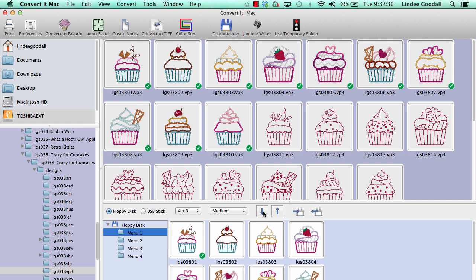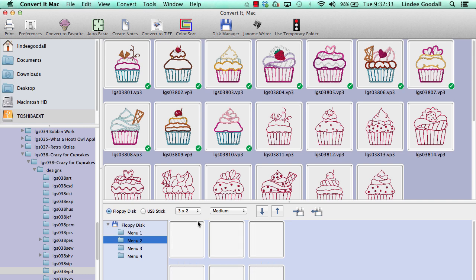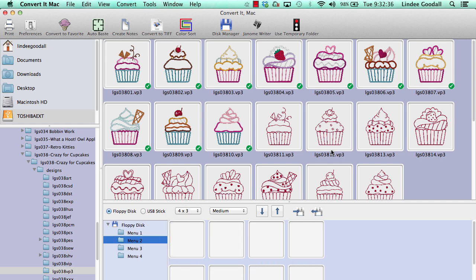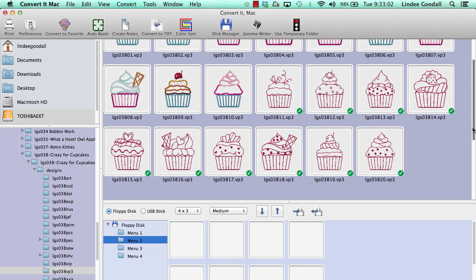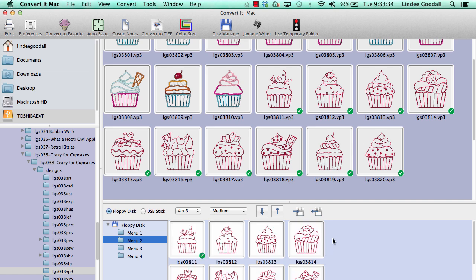I can do the same thing with menu 2. Select menu 2, set the menu size, select my designs, hold down the Shift key, then hold down the Command key. Let's scroll down so you can see that those are selected, and then I'll hit that down arrow to add them to the menu. There they are.